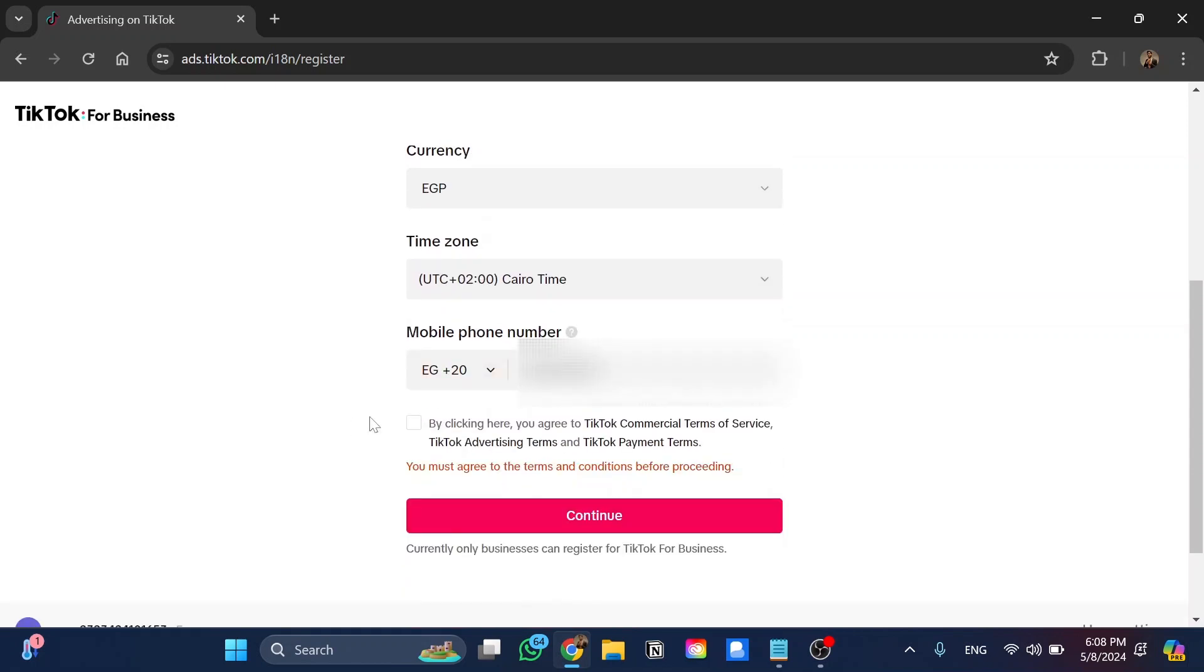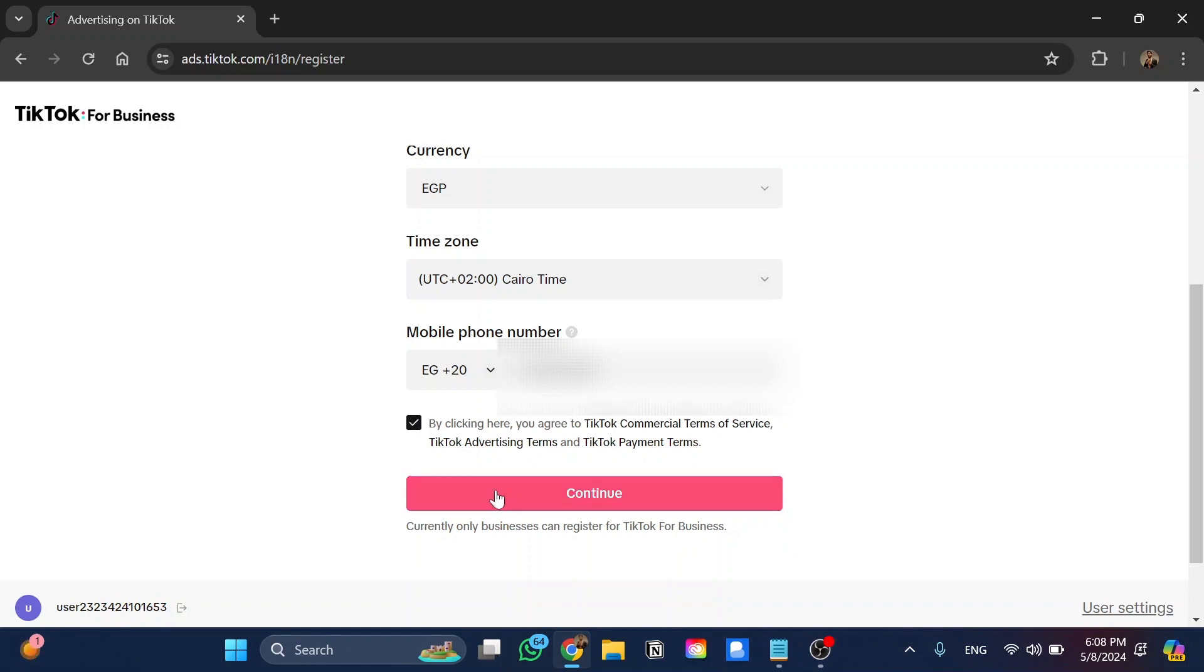And for sure, your mobile phone number. So whenever you put your phone number over here, just make sure to toggle this option on and then choose continue from here.